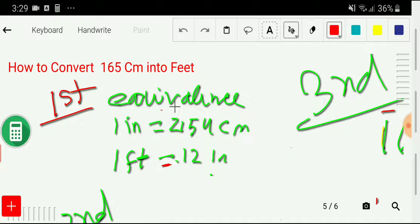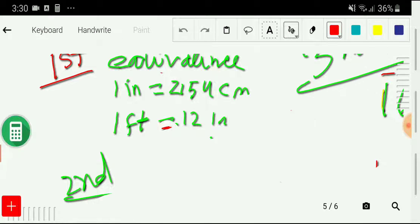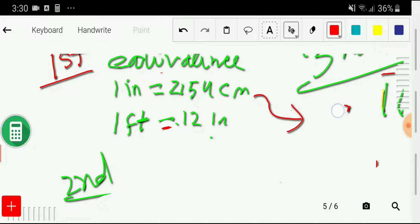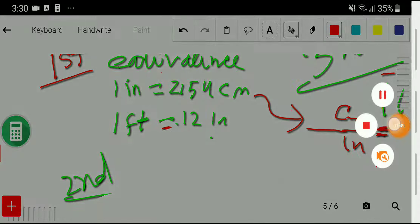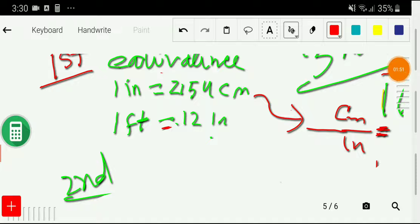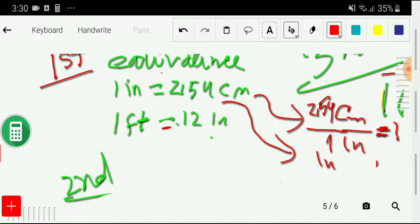In the second step, I will show you the conversion factors. From this equivalence, I can write two conversion factors. You can take centimeters as a numerator and inches as a denominator, and this will be equal to one. We write the number associated with centimeters, that is 2.54, and with inches we have one.